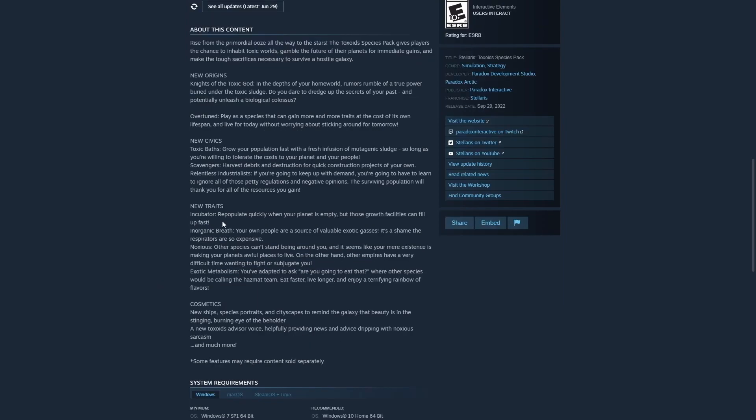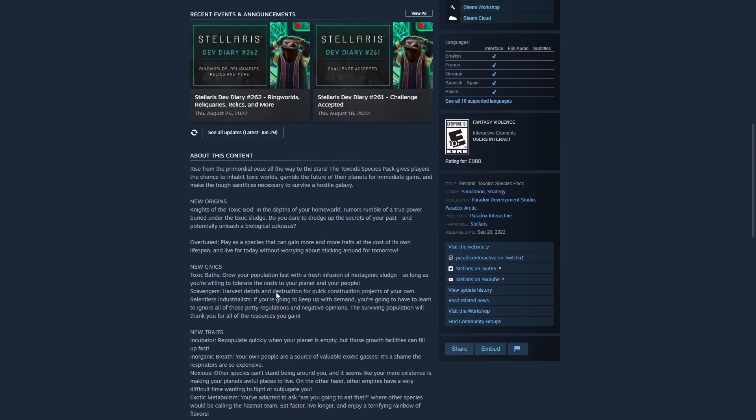Now, Incubator focuses around population growth. Inorganic Breath seems to focus around increasing exotic gases. And then Noxious and Exotic Metabolism seem to have a bias towards consumer goods and an overall species opinion of you. So, great to see there are new traits, new civics, new origins.